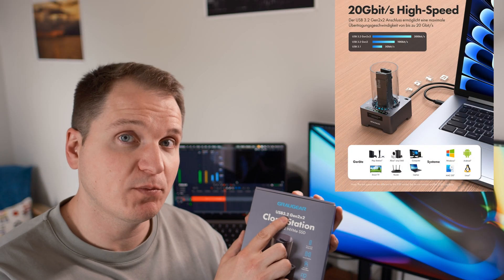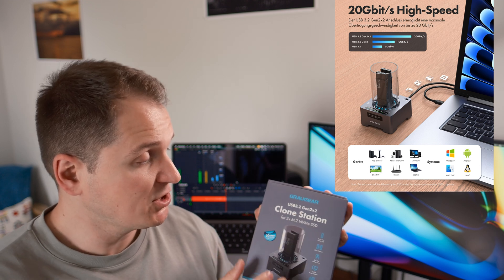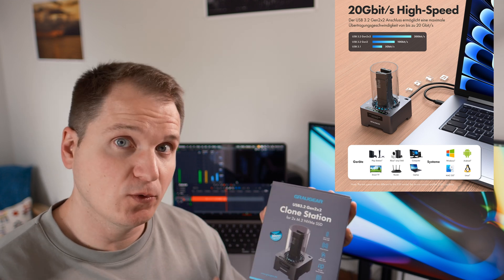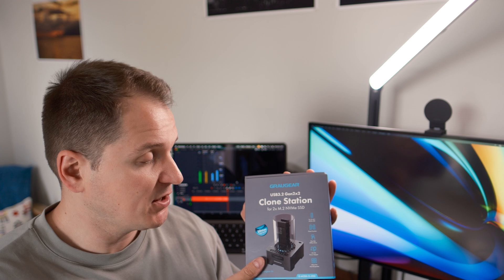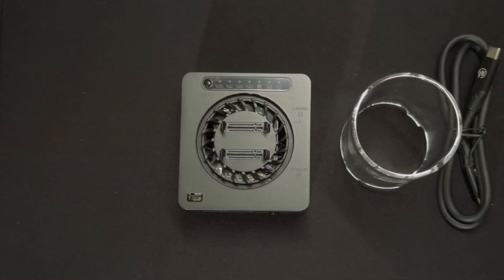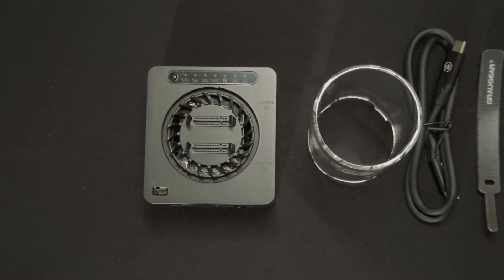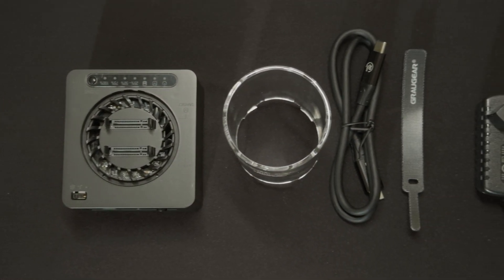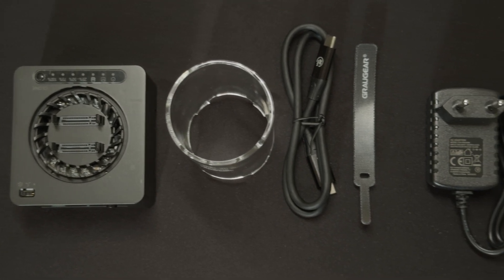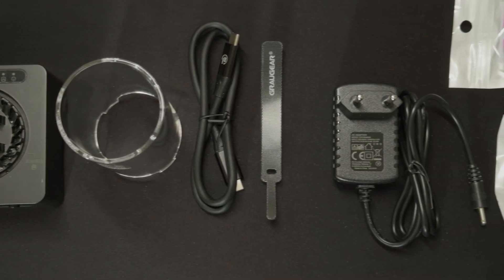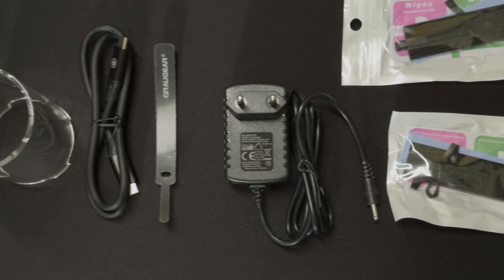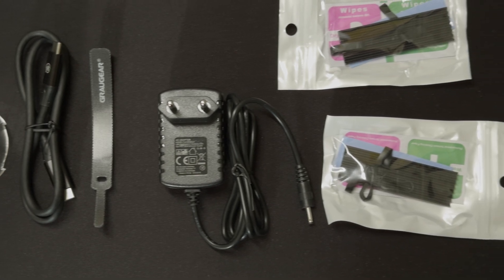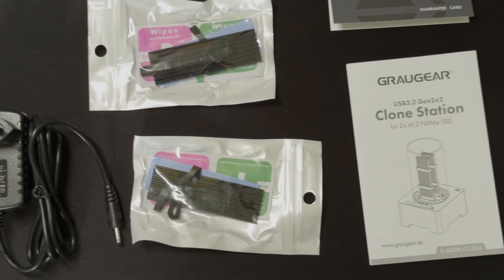This is a USB 3.2 clone station for two M2 NVMe SSDs. This pretty box includes the base station, the plastic circular tower cover, a USB 3.2 and power cables, cleaning tissues to prepare your drives before installation, two thermal pads, two aluminum heat sinks, and instructions and warranty cards, of course.